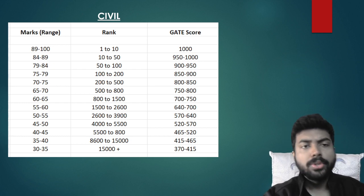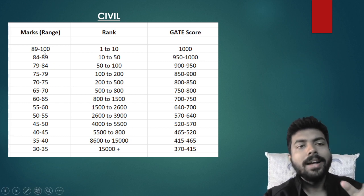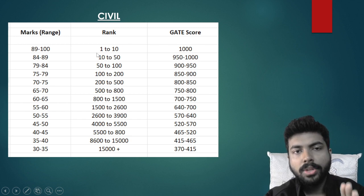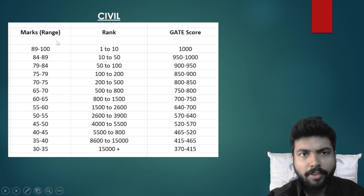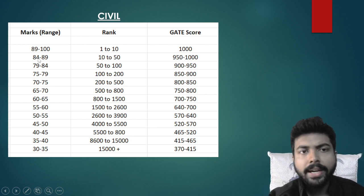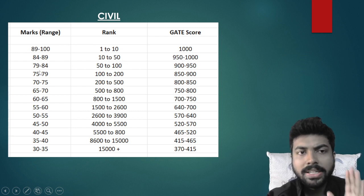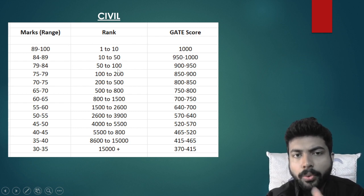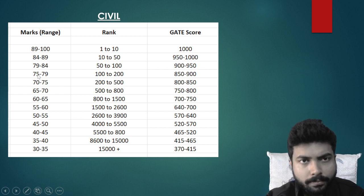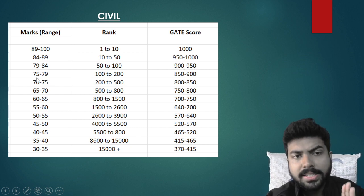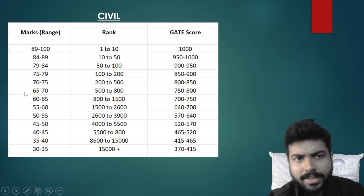For the Civil branch, my analysis is as follows: if your marks are between 89 to 100, your rank will be 1 to 10 and GATE score will be around 1000. For 84 to 89 marks, rank is 10 to 50 and GATE score is 952 to 1000. For 79 to 84 marks, rank is 50 to 100 and GATE score is 900 to 950.